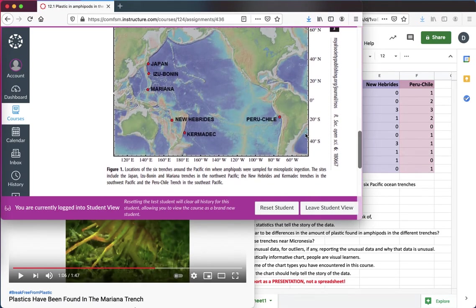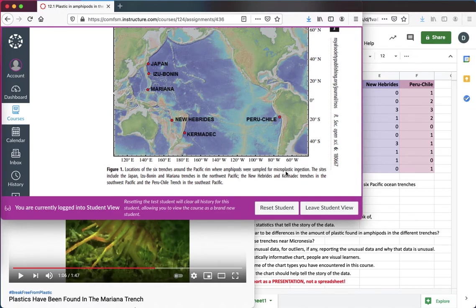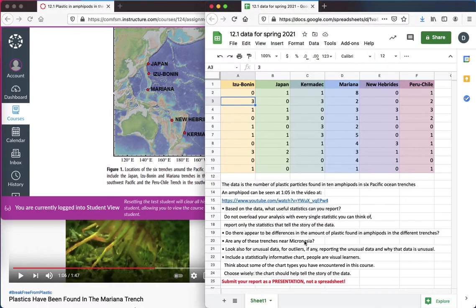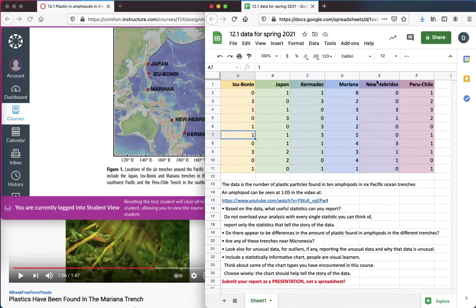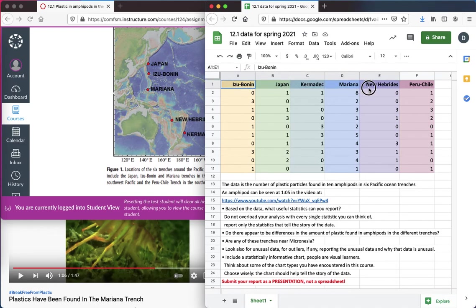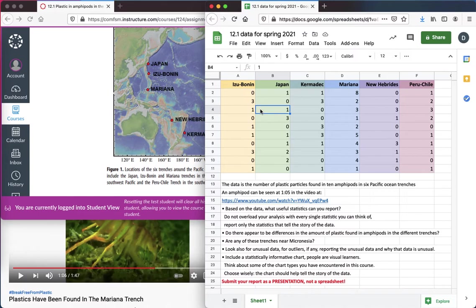So these researchers gathered amphipods to see how much microplastics they had ingested. And from each trench, you can see the names of the trenches here and in the top row of the spreadsheet. For each of the six trenches, they pulled up ten amphipods. They're very deep. Collecting is difficult. So they pulled up only ten from each trench.